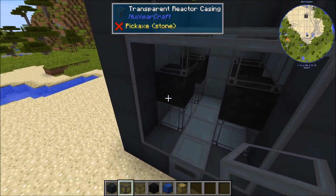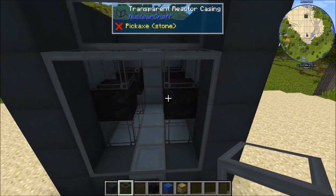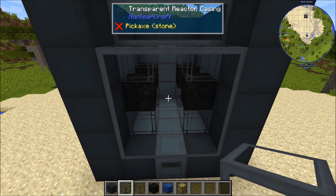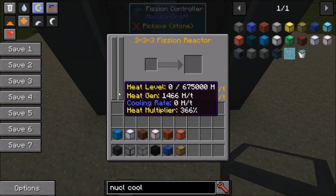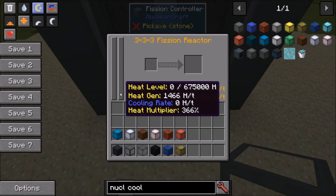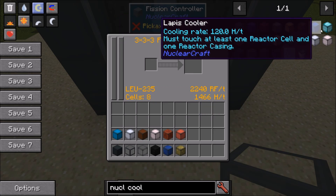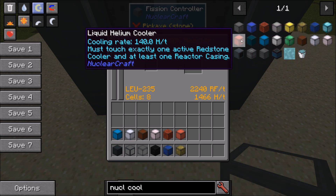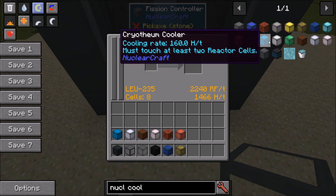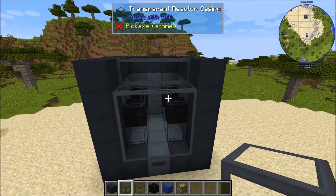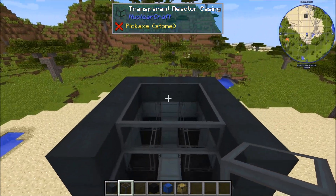We've used up 12 spaces in here, and we have a total of 27 — that means we've got 15 spaces for coolers. That means we're going to need roughly 100 heat per tick of cooling per cooler in the reactor. And as you can see, most of these coolers do cool at around 100 heat per tick. So I'm going to say that this is a design that might be worth trying out.